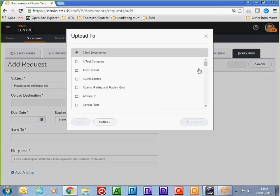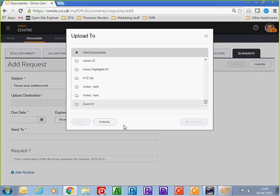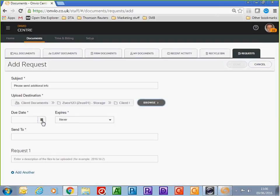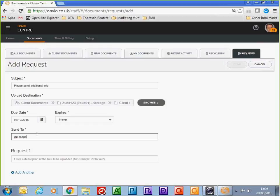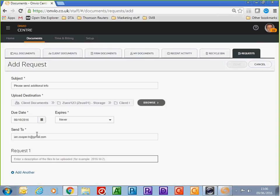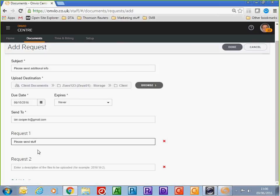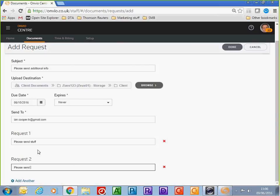This generates an email that gets sent to your client. You choose where the information is going to be uploaded — in this case, into the client onboarding folder with a due date. You enter the email address of the person receiving the request, and the request can also be sent via Outlook. I click send and that sends the request to my client.